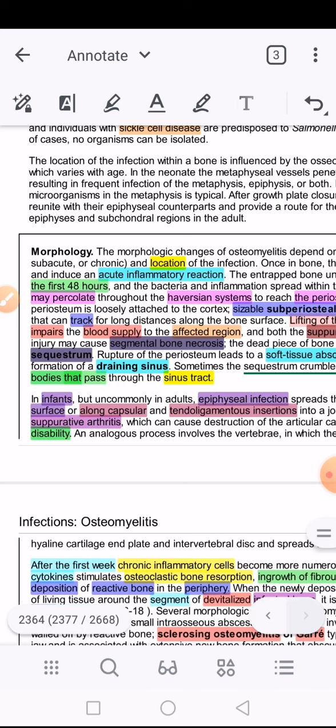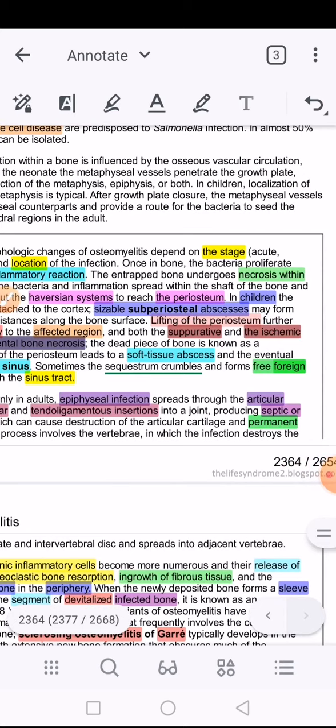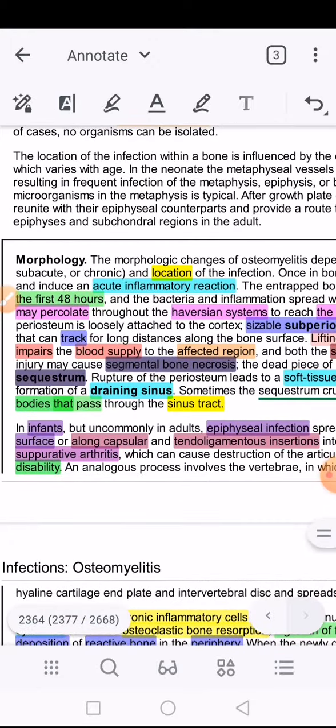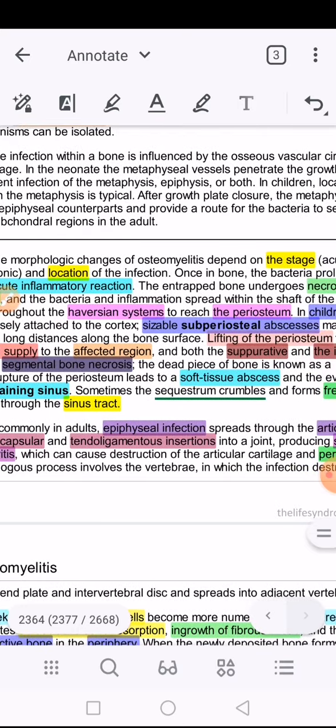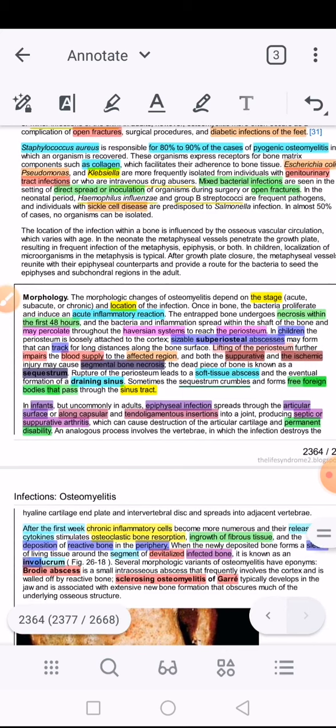First of all, an acute inflammatory reaction will develop. When the acute inflammatory reaction develops, we have entrapped bone and bacteria. The entrapped bone will undergo necrosis within the first 48 hours. So necrosis is happening within the first two days following the acute inflammatory reaction, and the bone trapped within the inflammatory zone becomes necrotic.